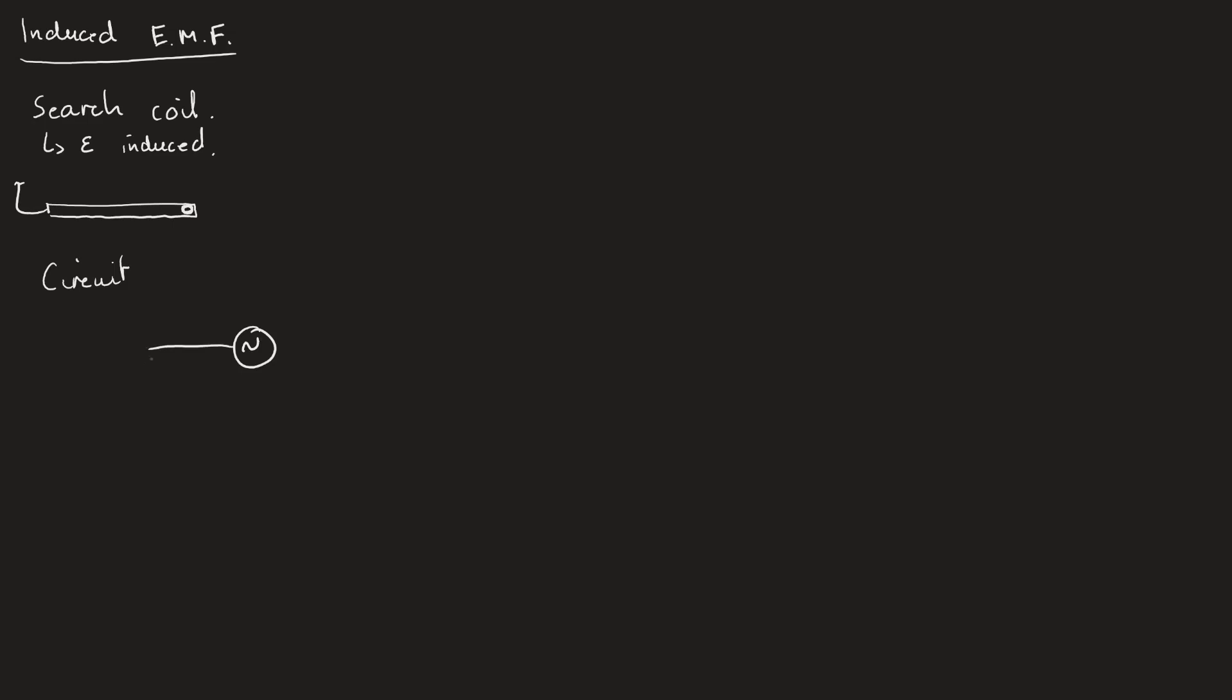We're going to have an analog ammeter in here. The ammeter isn't really important. We're trying to maintain a constantly changing magnetic flux density at the same rate. We want to make sure that we have some consistency with this magnetic flux density and the rate of it changing.